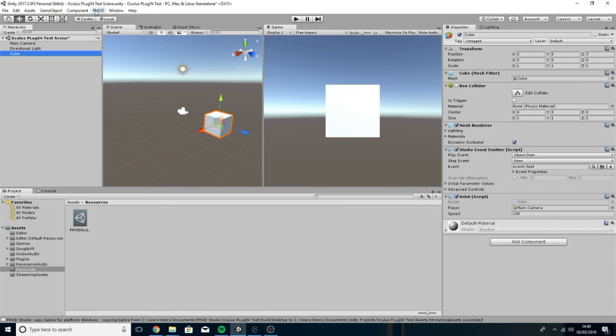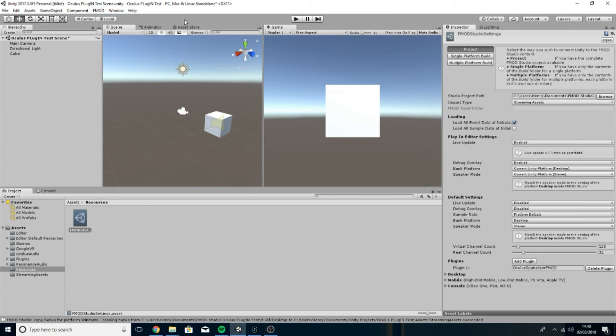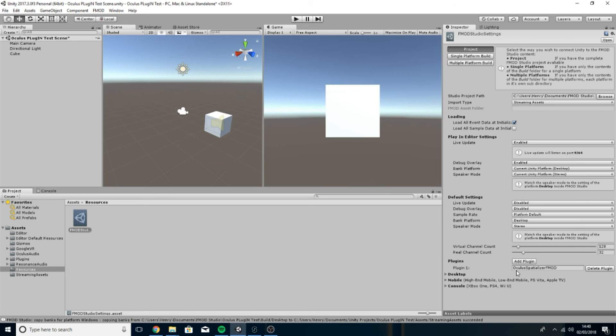Then you're going to want to go to FMOD up here assuming you've already integrated FMOD Unity together which I'll cover on another video. You're going to want to go to Edit Settings and you want to go to Add Plugin here under Plugins and then under Plugin 1 you're going to want to type this in exactly as you see it: Oculus Spatializer FMOD. Otherwise you won't hear any audio essentially so make sure you type that in and that is everything you need to do.